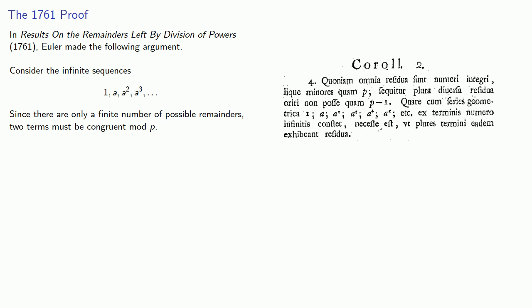While Euler actually talked about remainders, we would now say that the two terms must be congruent mod p.